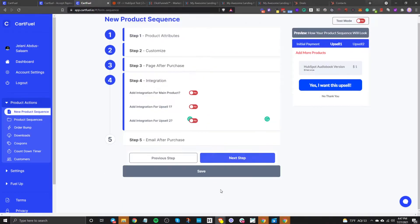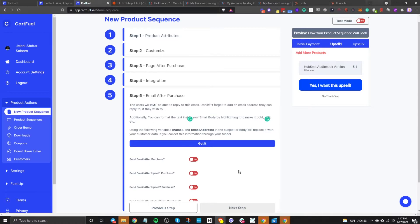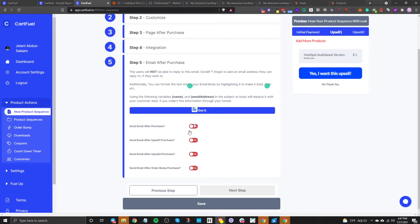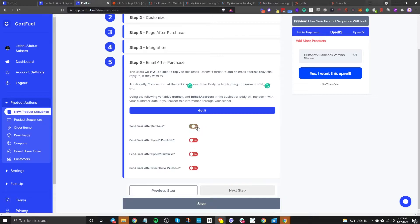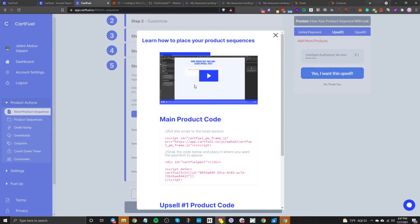Now that we've got this done, go to the next step about integration — you can connect Kajabi or Rewardful, but I'm not going to go into that. The fifth and final step is you can send an email from CartFuel if you don't want to send an email from HubSpot or any other email service provider. Now that's done, click Save. Once you click save, you'll see a video that shows you how to place the codes. As long as the site accepts embeds — ClickFunnels does — you'll be able to see the form. So copy this code by clicking it and go to our page.